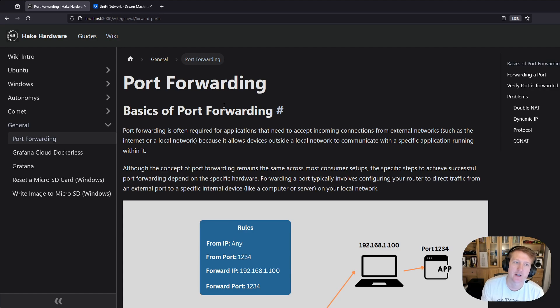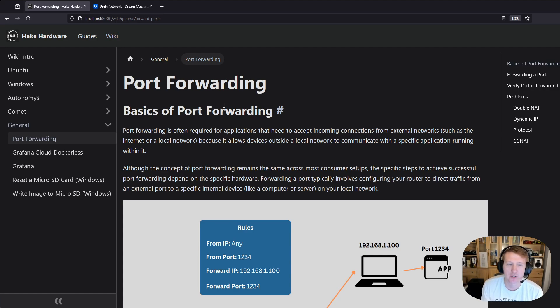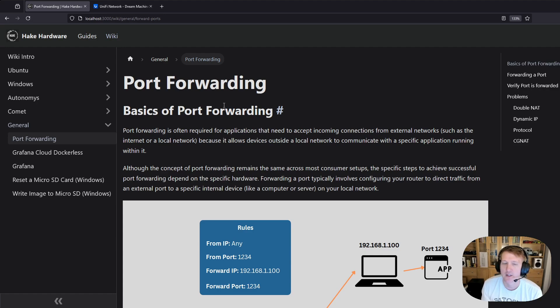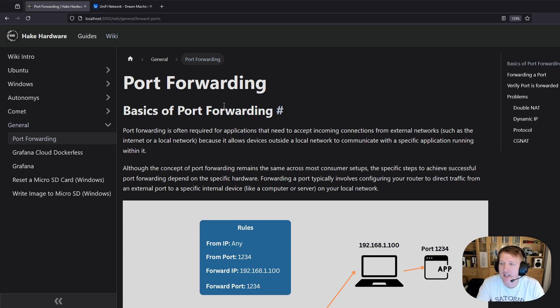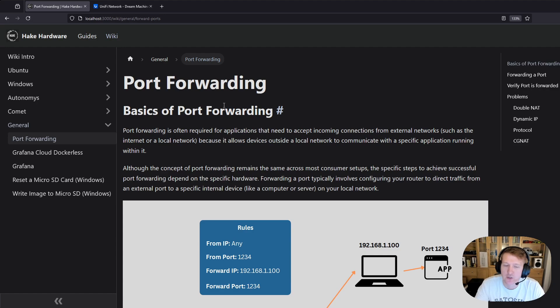This is something that I often have to do with applications on my network, and I typically have to do this for peer-to-peer type applications that need to accept incoming connections from outside of the network. Port forwarding works by allowing services that are located inside of the local network to be accessible outside of the local network without exposing all the ports.